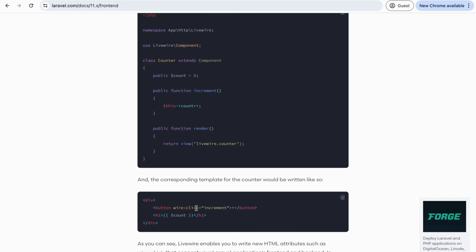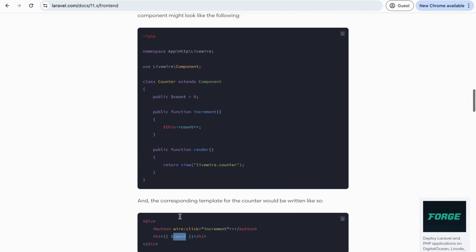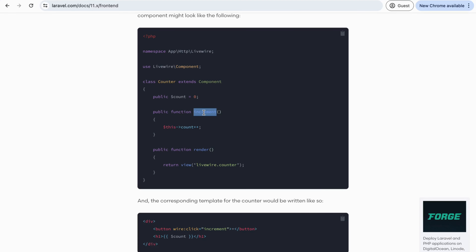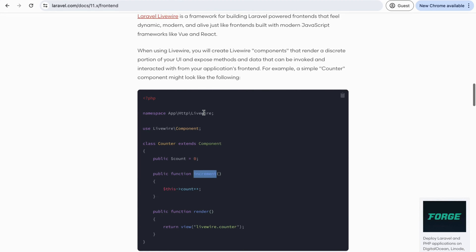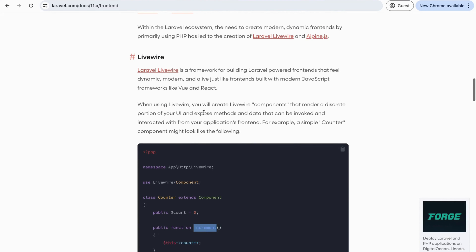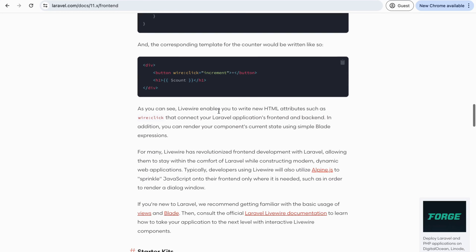The Livewire syntax uses wire:click='increment' and a value is displayed here. Once clicking the increment button, it calls the server-side component method. So basically this is server and client-side interaction when you are using Livewire.